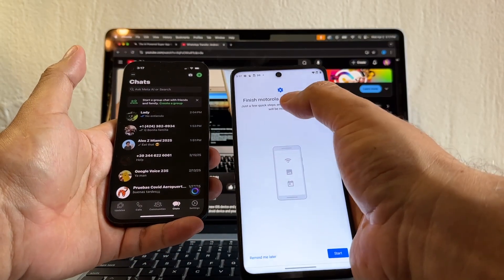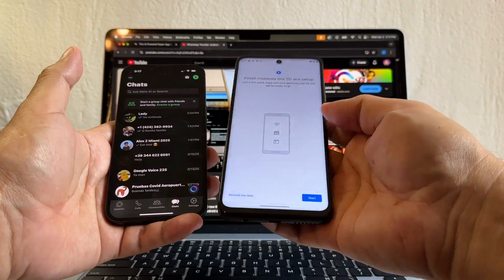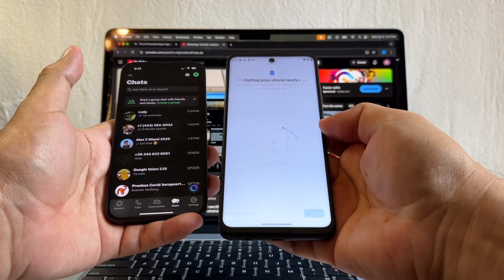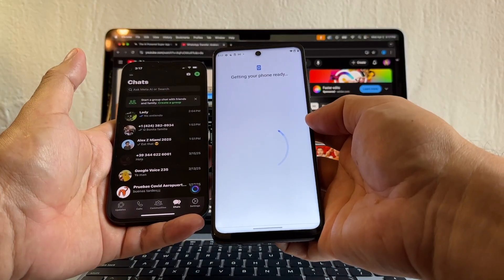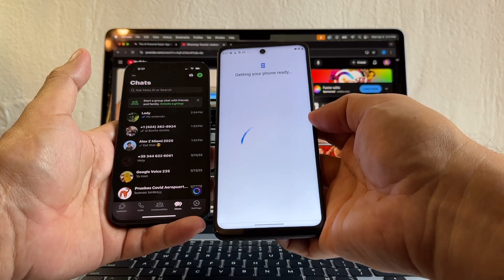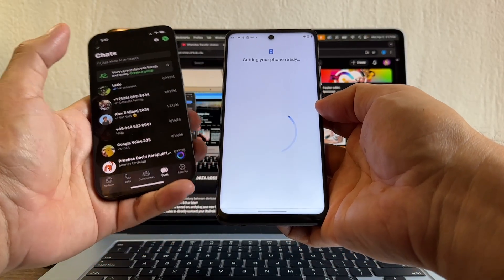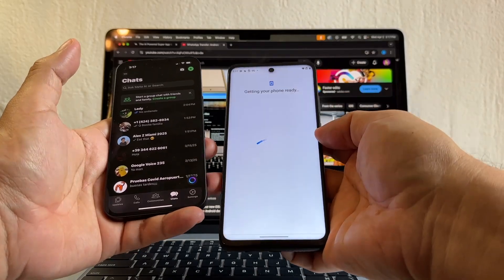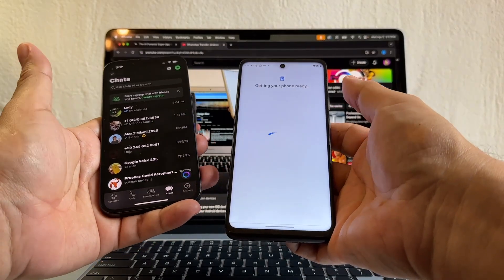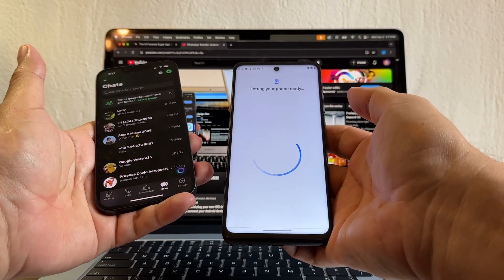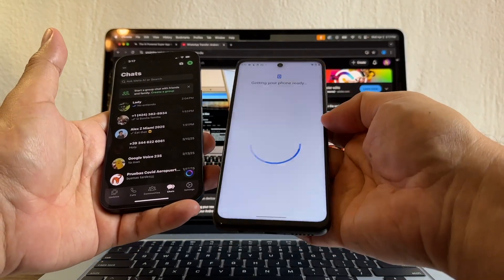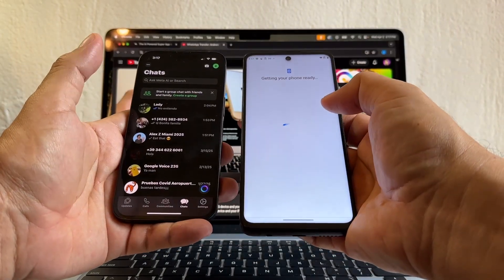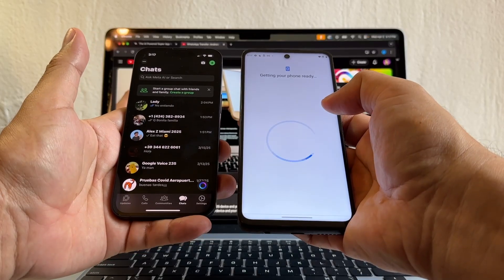So click there, finish Motorola setup, and then we're going to click start. I always reset the Android device in order to move WhatsApp from iPhone to Android, but in this case I finished a simple setup. It's still asking me to finish the setup, so that's why I'm going to be able to do this.